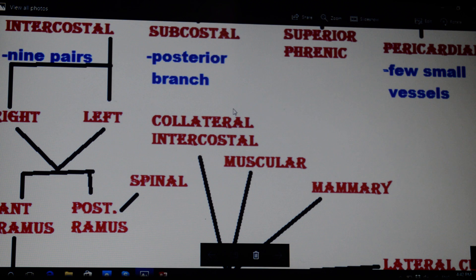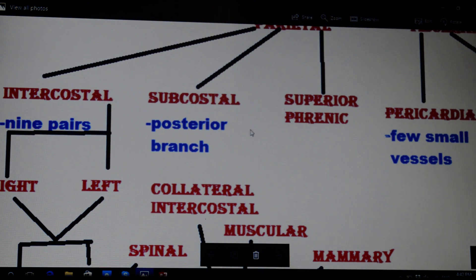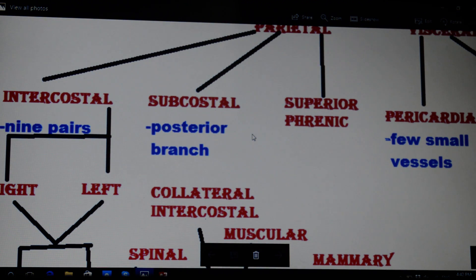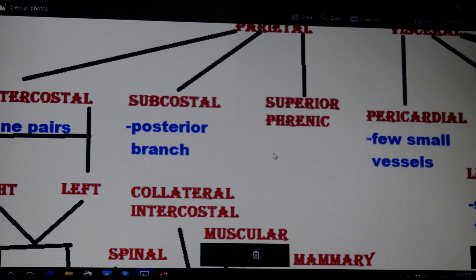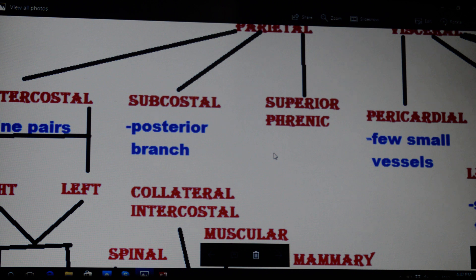Next are the subcostals, which give off posterior branches and form anastomoses with the superior epigastric, the lower intercostals, and the lumbar arteries. Next are the superior phrenic arteries, which run on the posterior upper surface of the diaphragm and form anastomoses with the musculophrenic and the pericardiophrenic arteries.